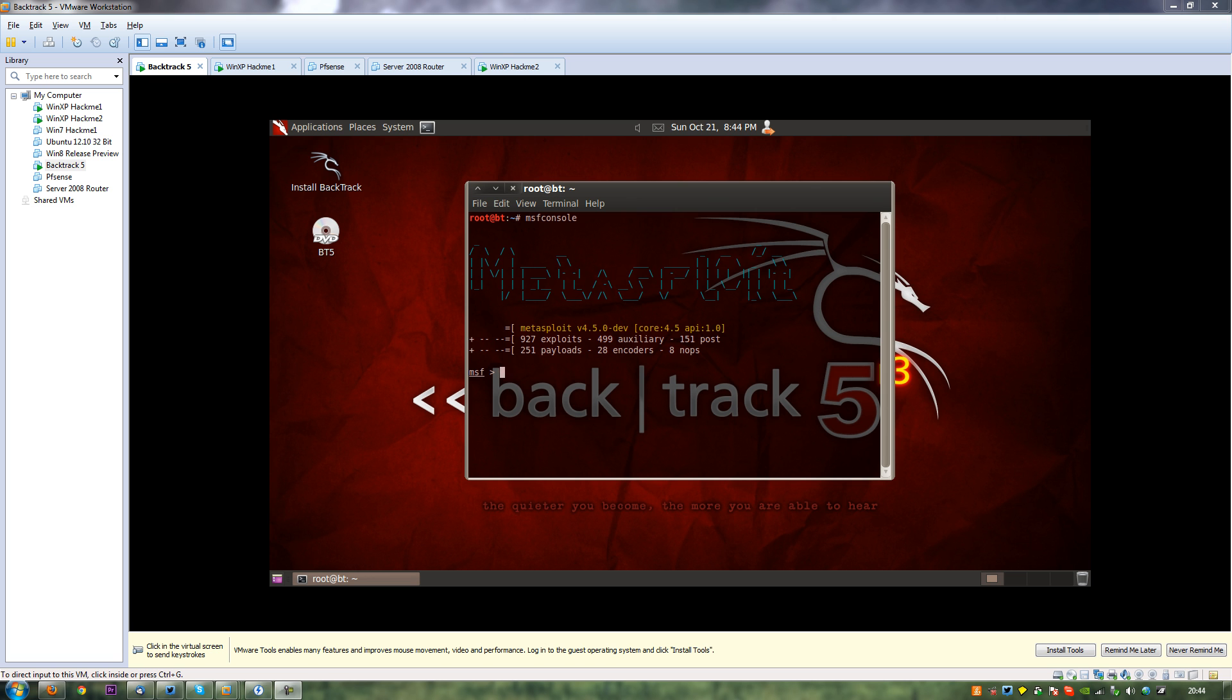Hi there and welcome to another episode of DemSec. Today we're going to be teaching you how to do what's known as a pivot.